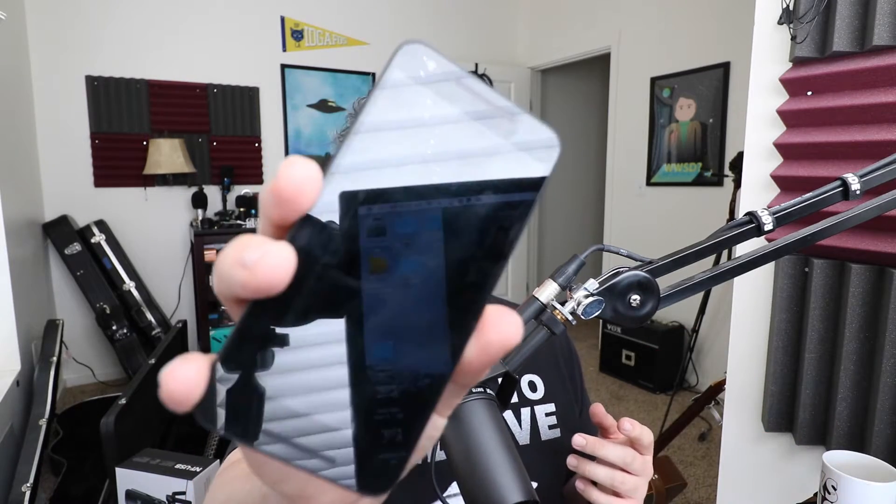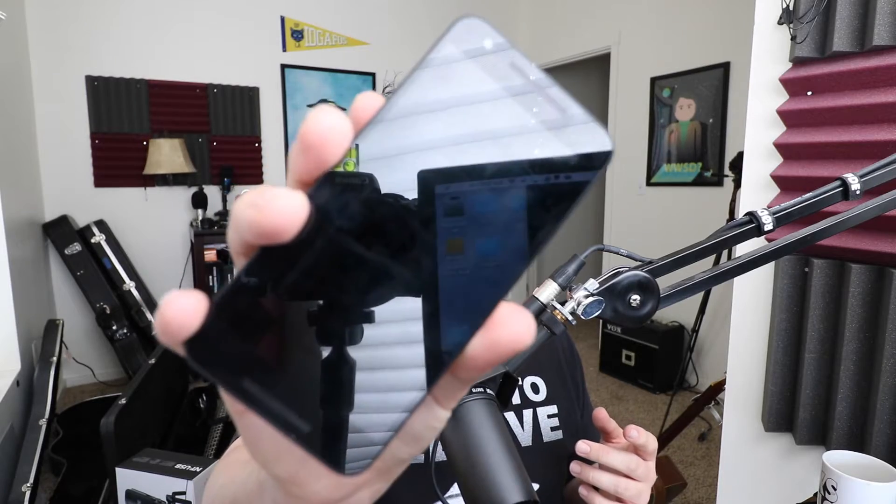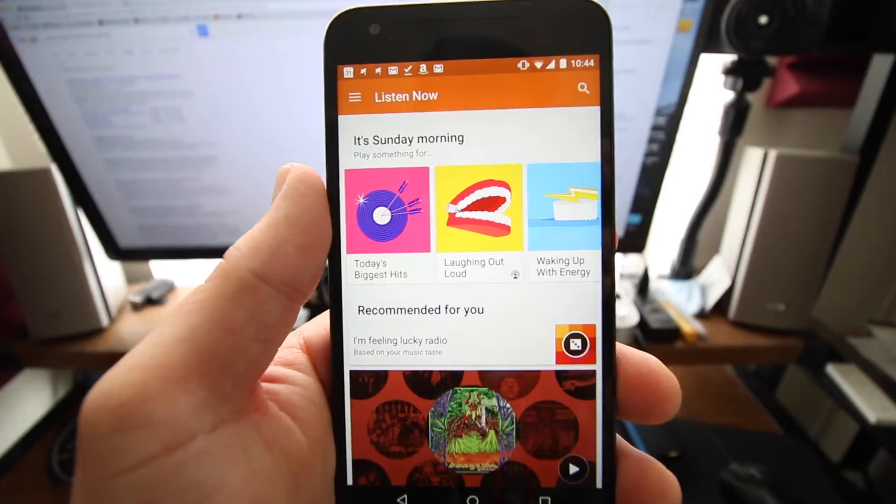Hey everybody, welcome back to Geeks Rising. My name is Bandrew and I'm going to walk you through today how to find and listen to podcasts on the new Google Play podcast section on your Android smartphone.